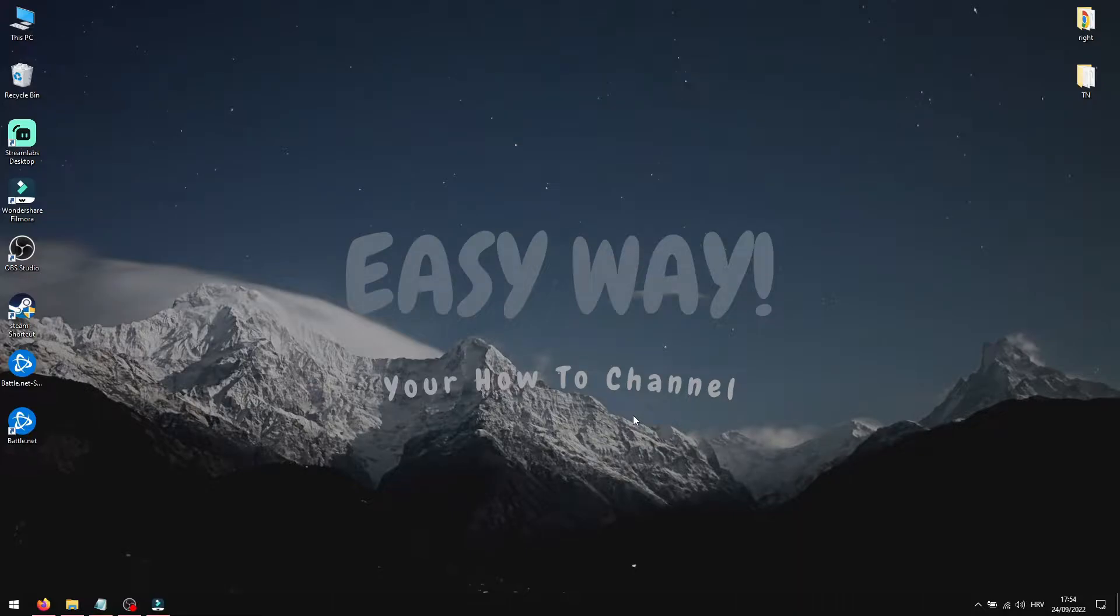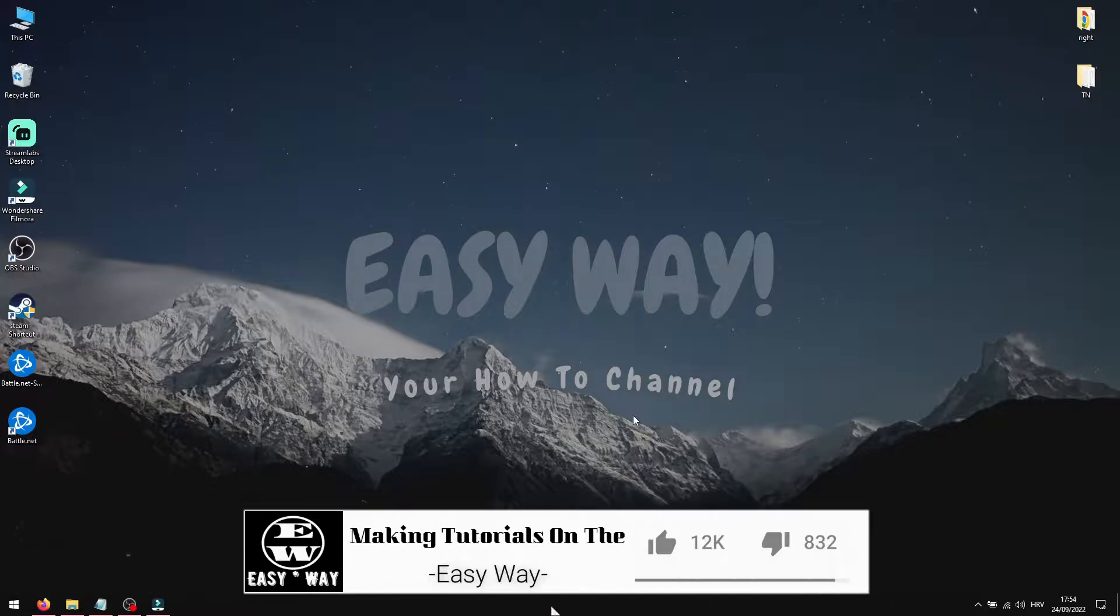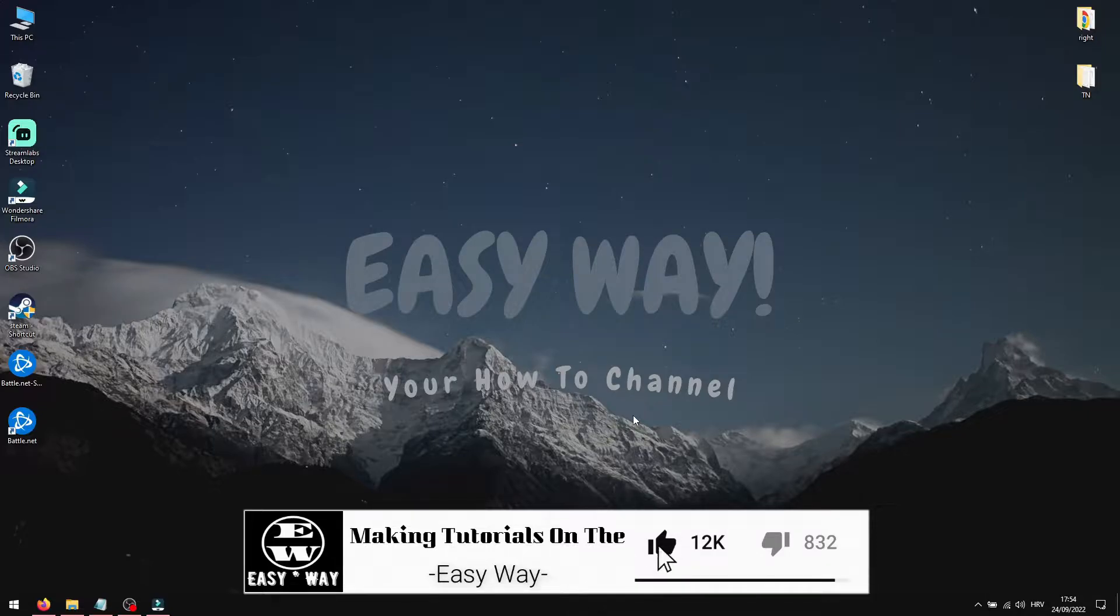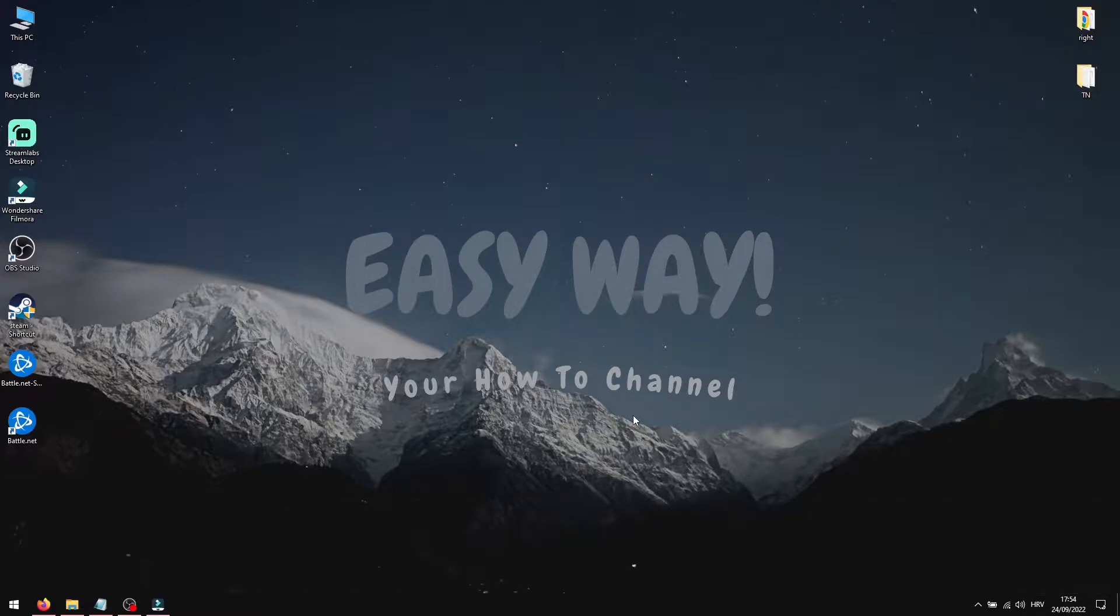Hi, and welcome to the Easy Way channel. In this video I will show you how to change time zone on your Android mobile device. So without further redo, let's get started.